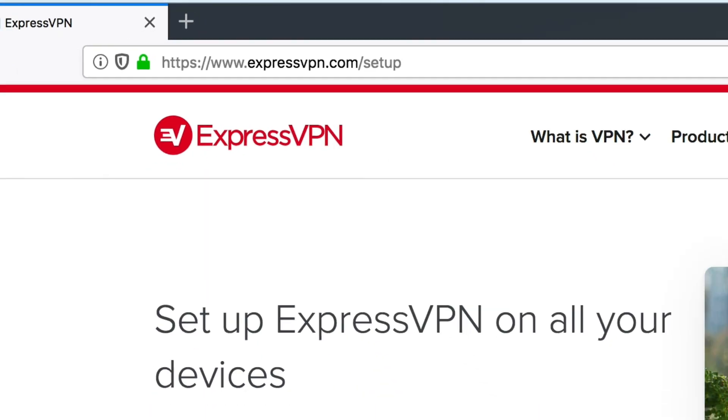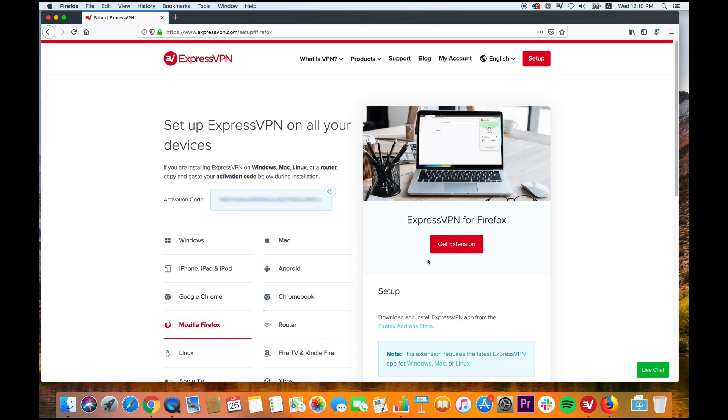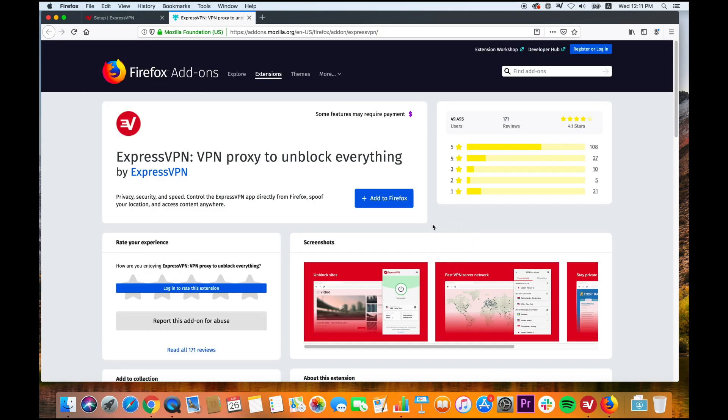Next, select Mozilla Firefox. Click Get Extension. This will take you to Firefox add-ons.